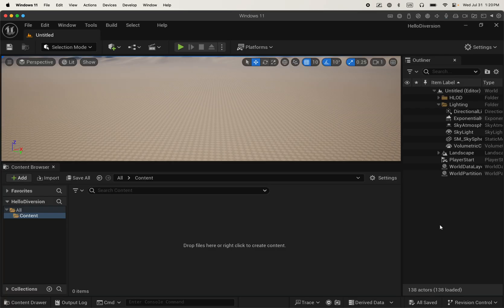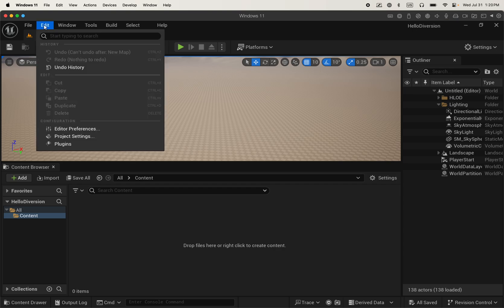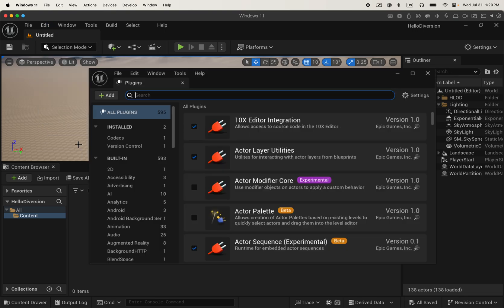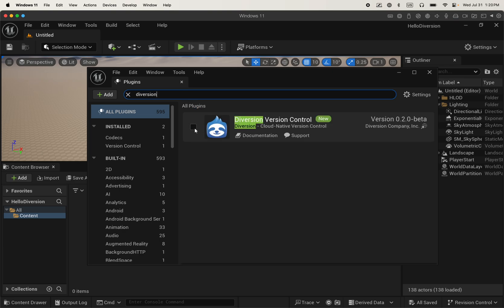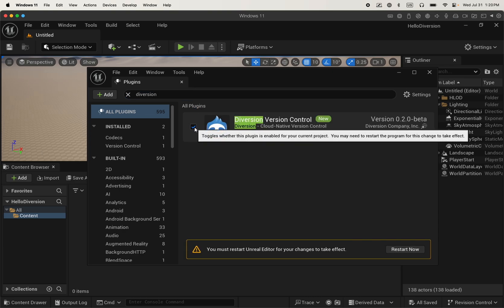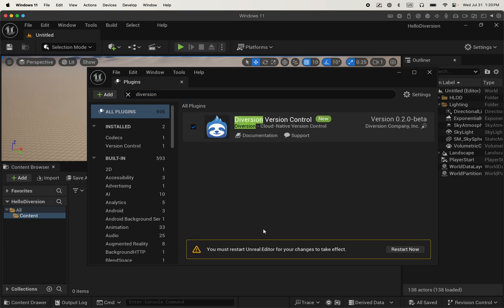And then we need to set up the plugin first. So head over to Edit Plugins and then search for Diversion. Enable it and then restart the editor.